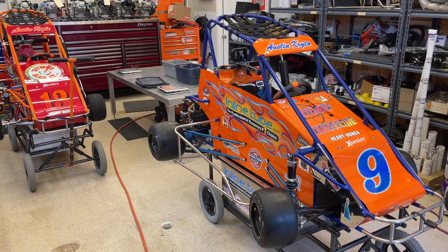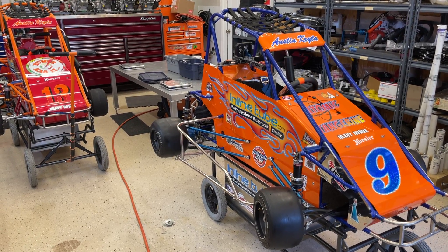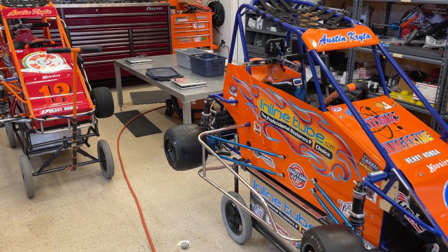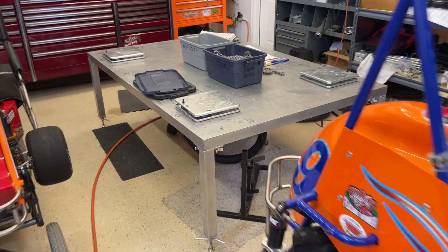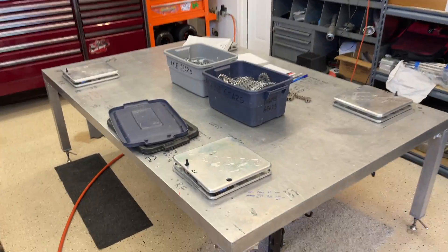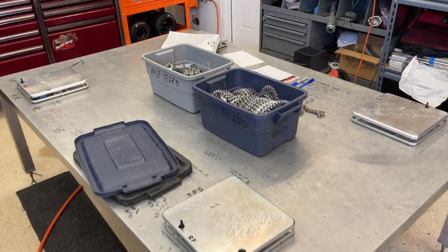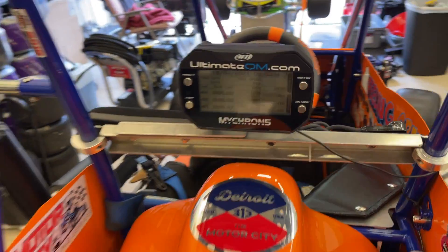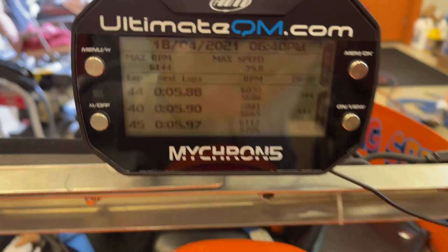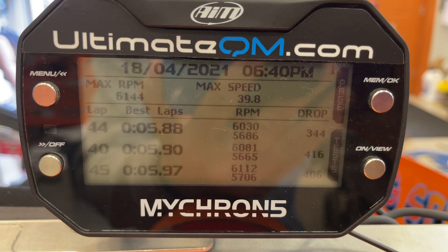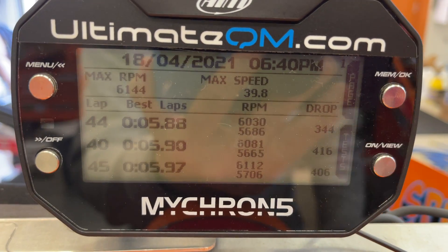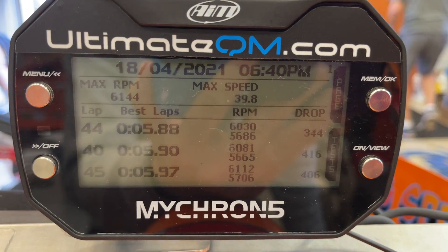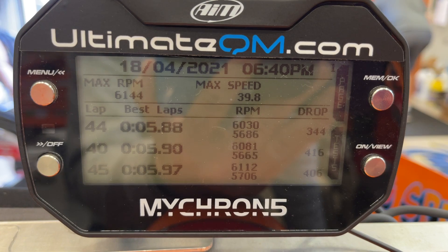Hi everybody, today we're at the home of Crybaby Performance and we are going to talk about gear ratios — how to calculate them. Right over here we have the Micron, a super useful piece of information because the first thing to calculate a gear, you need to know the RPMs.